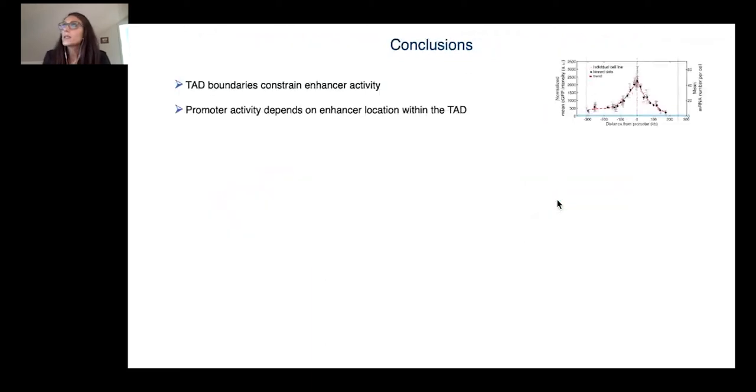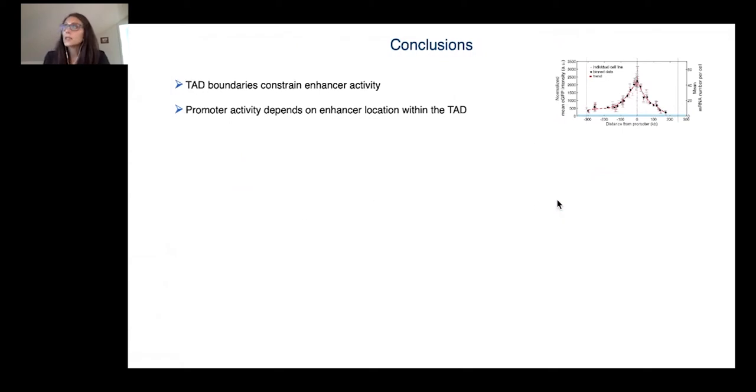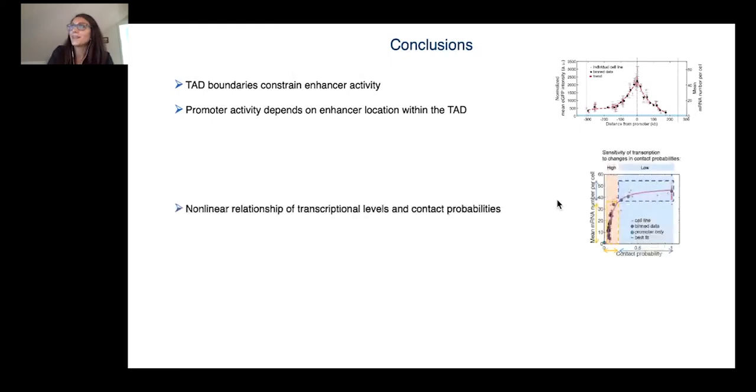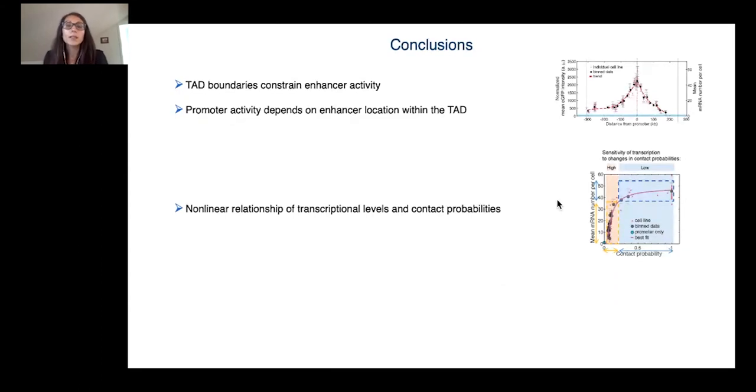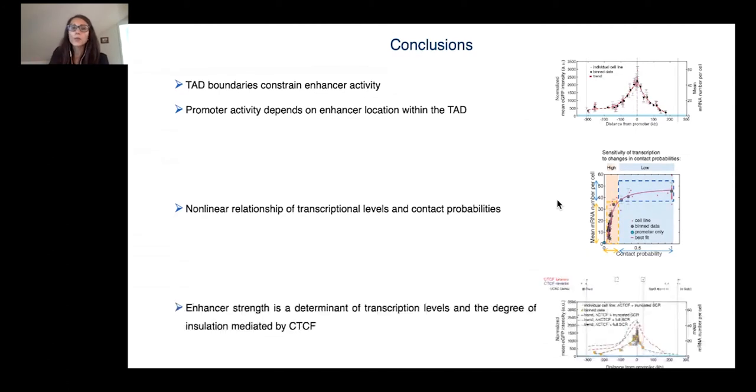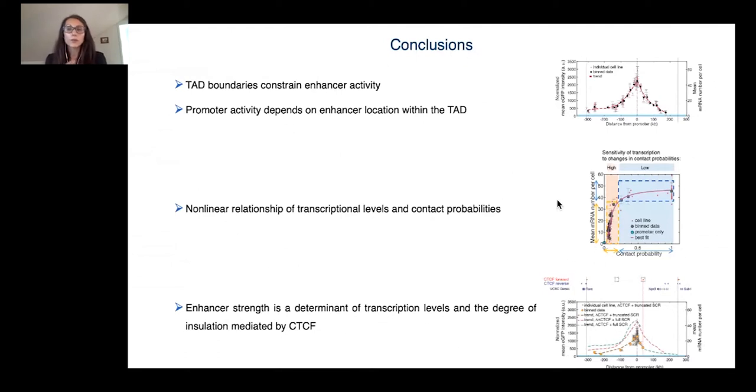I would like to conclude. What we found is that the TAD boundaries are able to constrain enhancer activity and the promoter activity depends on where the enhancer is located inside the TAD. We also found a nonlinear relationship between contact probability and transcriptional level. Our experimental data coupled with the mathematical model provide a potential mechanism to explain how TAD boundaries might achieve insulation and how transcriptional levels are buffered within a TAD. We also saw that enhancer strength is not only a determinant of transcriptional level, but also of the degree of insulation mediated by CTCF.